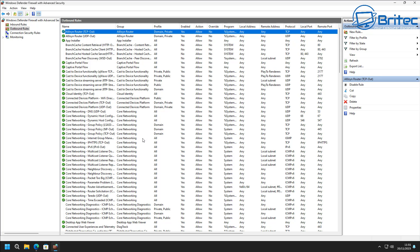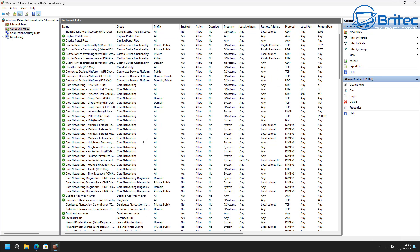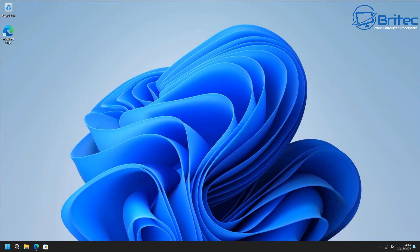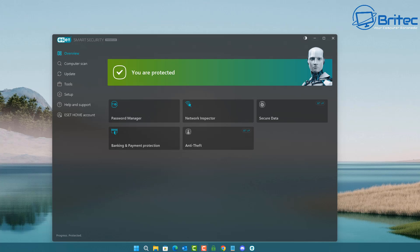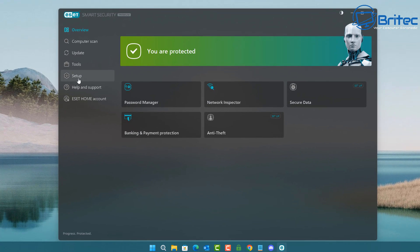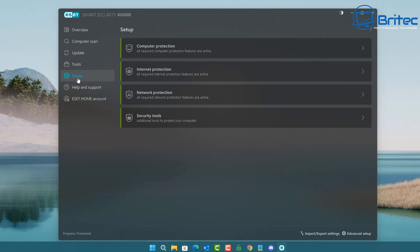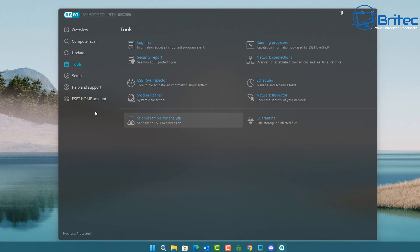What if you've got an antivirus program with a software firewall built in? Then you'll need to open a port via that method. Let me show you how to do this on ESET, which is the antivirus I'm running. Each individual software will be different, but if it has a built-in firewall, there will be settings you can configure.